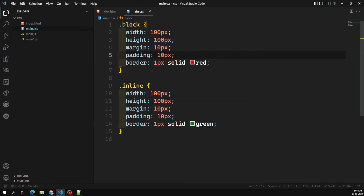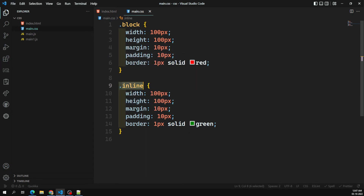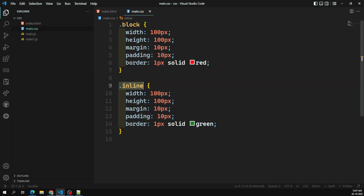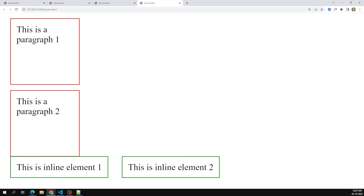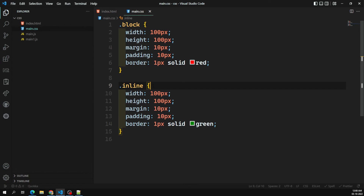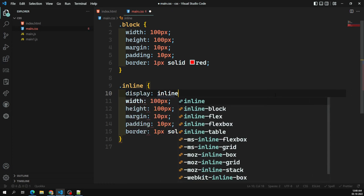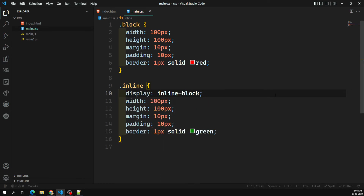So this is the difference between inline and block display properties. Now, what if for an inline-level element you want to apply width of 100px, height, margin, and have those respected, but still have the element sit side by side? To achieve this, we can change the display property from 'inline' to 'inline-block'.